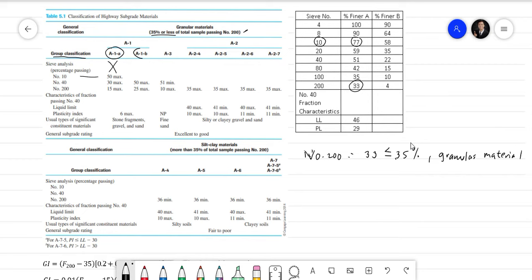We move on to A1-b. For A1-b, the passing through sieve number 40 should not exceed 50 (50 max). The percent finer for sieve number 40 is 51, which exceeds 50, so this also does not satisfy the condition — A1-b is not our classification either.